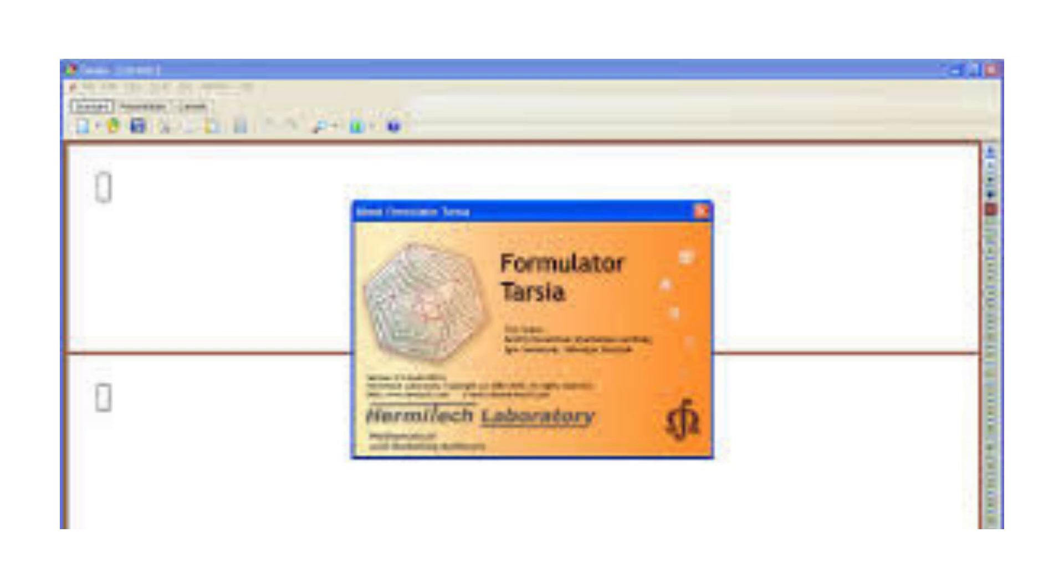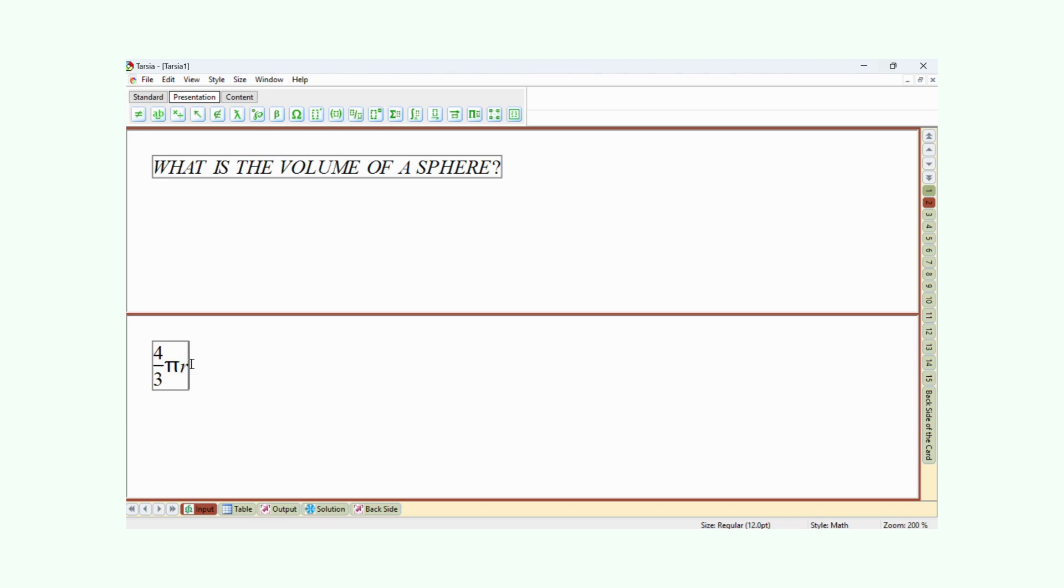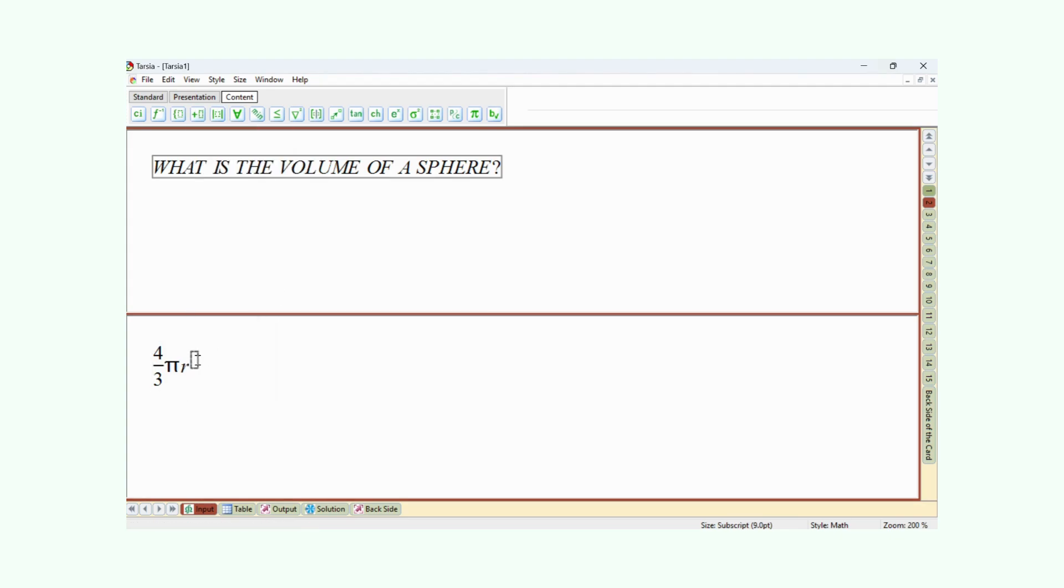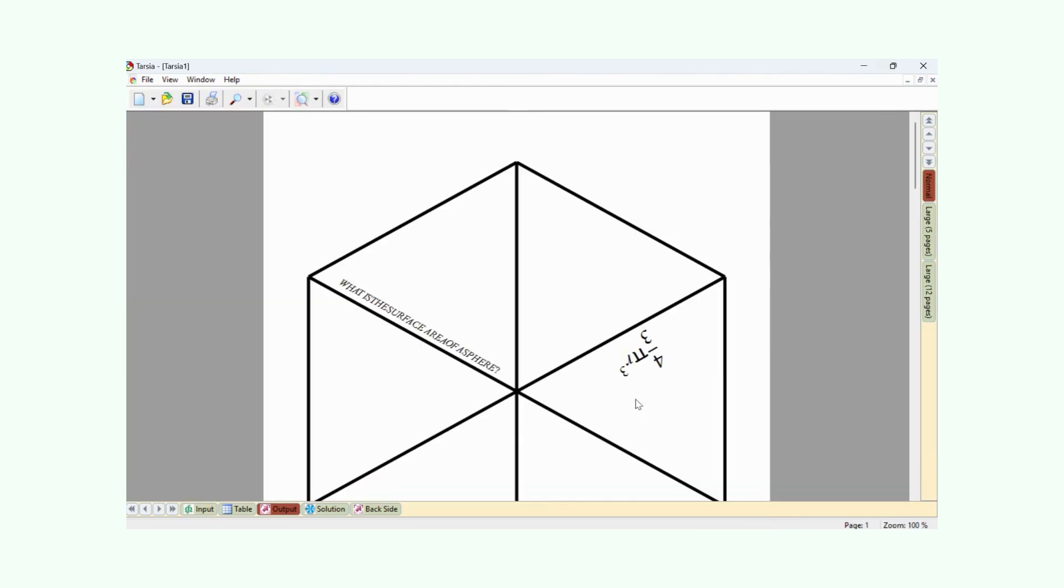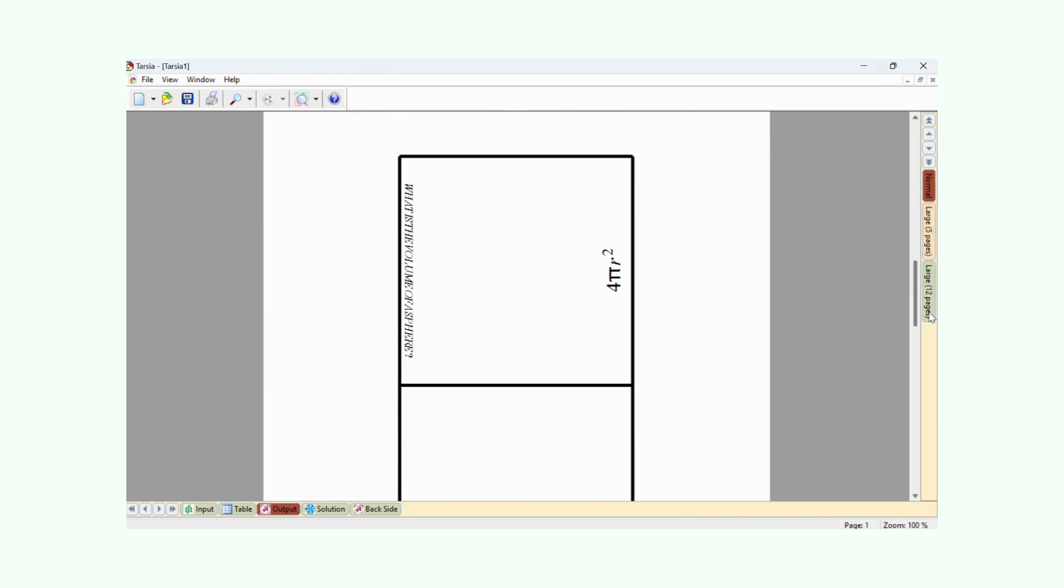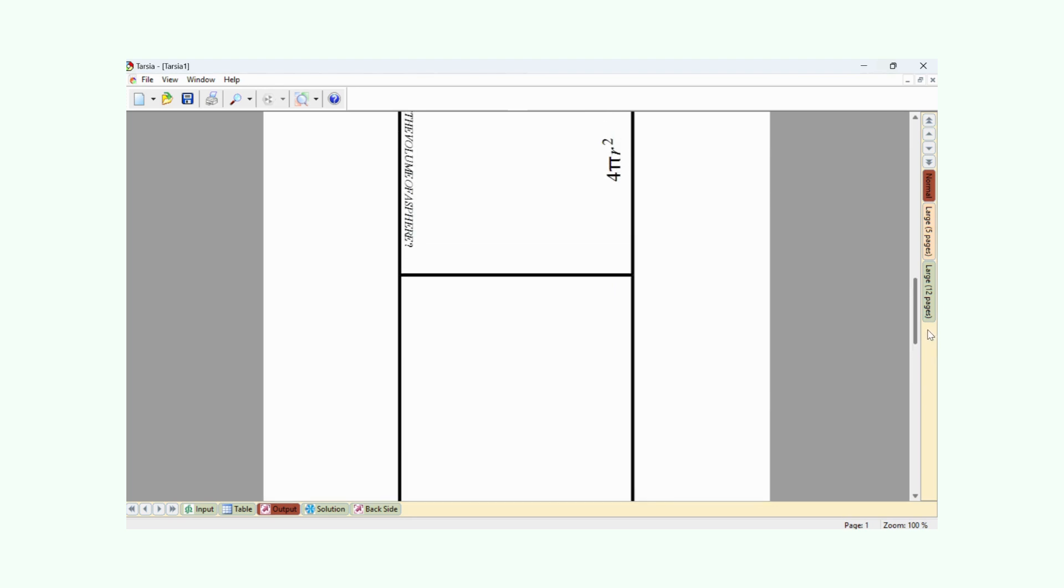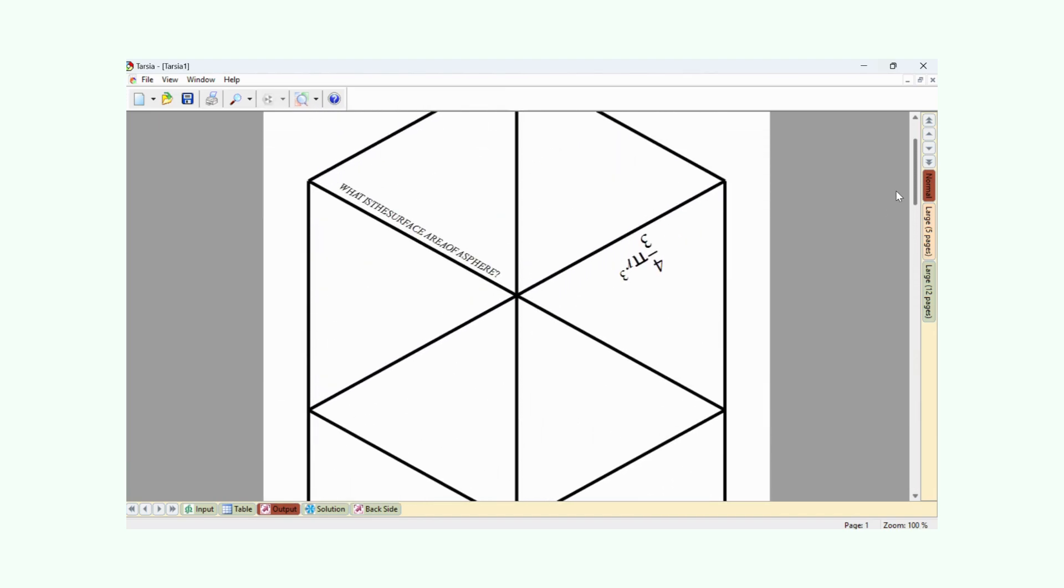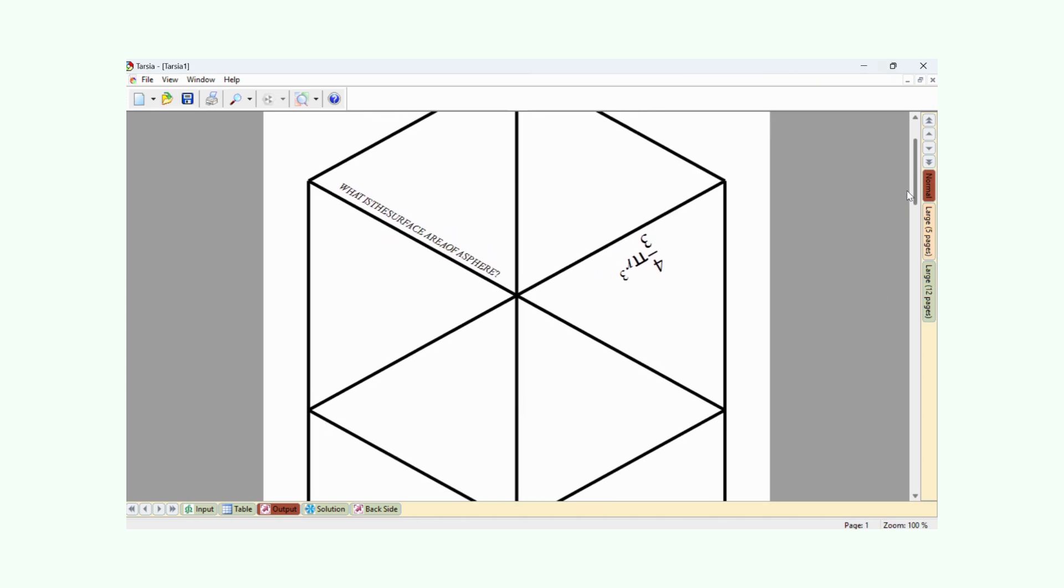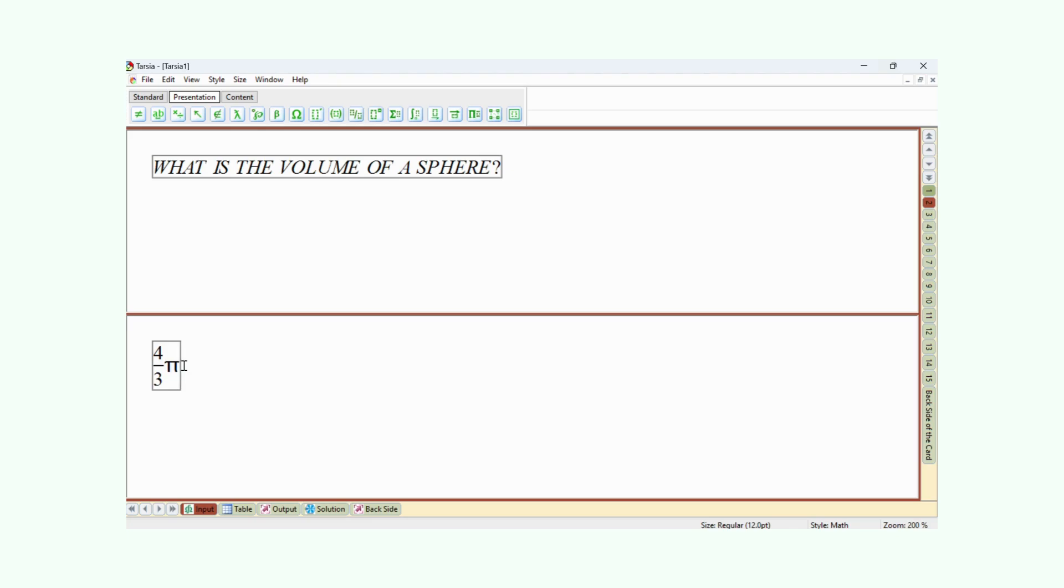Formulator Tarsia typically refers to a teaching tool used to create jigsaw-like puzzles for educational purposes. These puzzles are made up of geometric shapes such as triangles, hexagons, or squares, where each side of the shape contains part of a question or answer. The goal is to match sides of the shapes together so that the question on one side correctly corresponds to the answer on the adjacent side. The software often used to create such puzzles is called Tarsia, which allows educators to input content like mathematical problems, vocabulary words, or other subjects, and it generates puzzles that students can solve. These puzzles are helpful for revision, group activities, and interactive learning sessions.